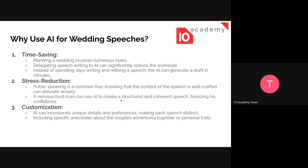The third benefit is customization. AI can incorporate unique details and preferences, making each speech memorable. You can customize the speech by telling the AI what tone you want, including specific anecdotes about the couple's adventures together, their personal traits, or even ask to include jokes in the middle of the speech. So AI helps us save time, reduce stress, and customize our speech.